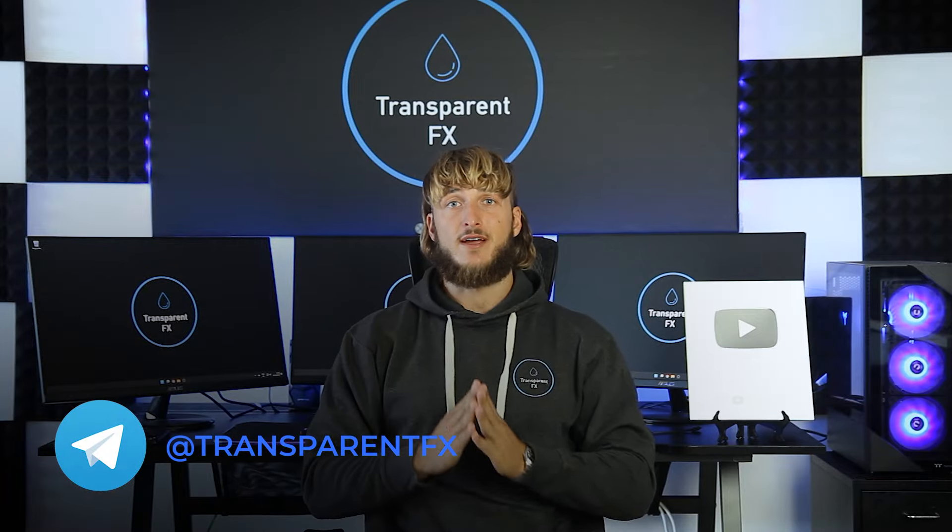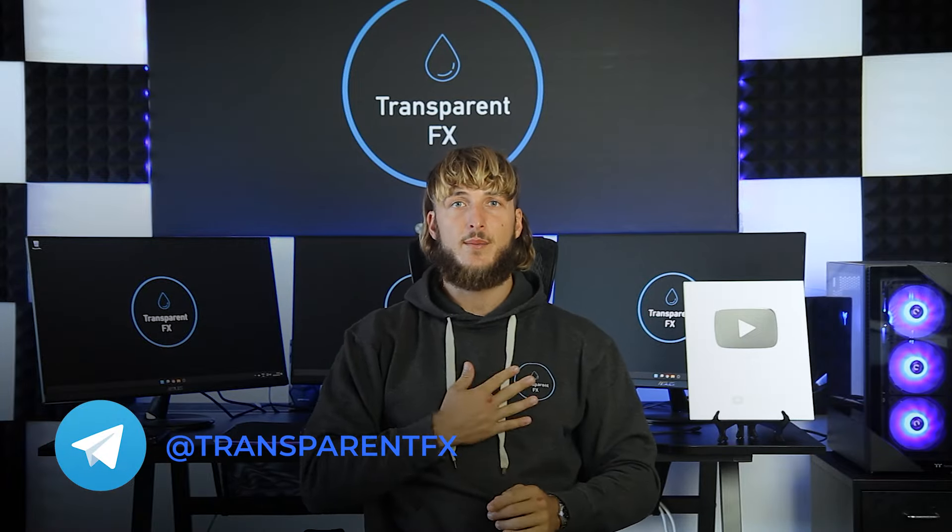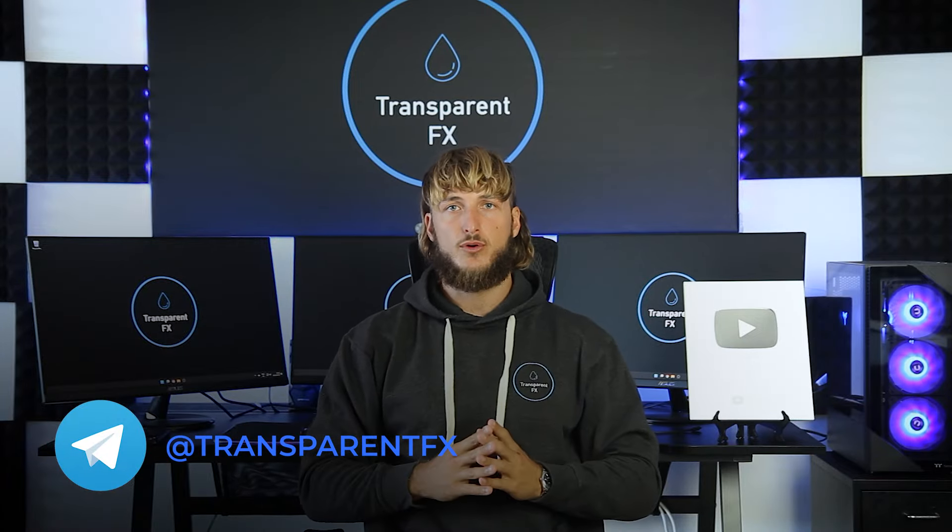Welcome to the Transparent FX Academy. I'm Nick and I'm a top author on TradingView with over 190k reputation points.